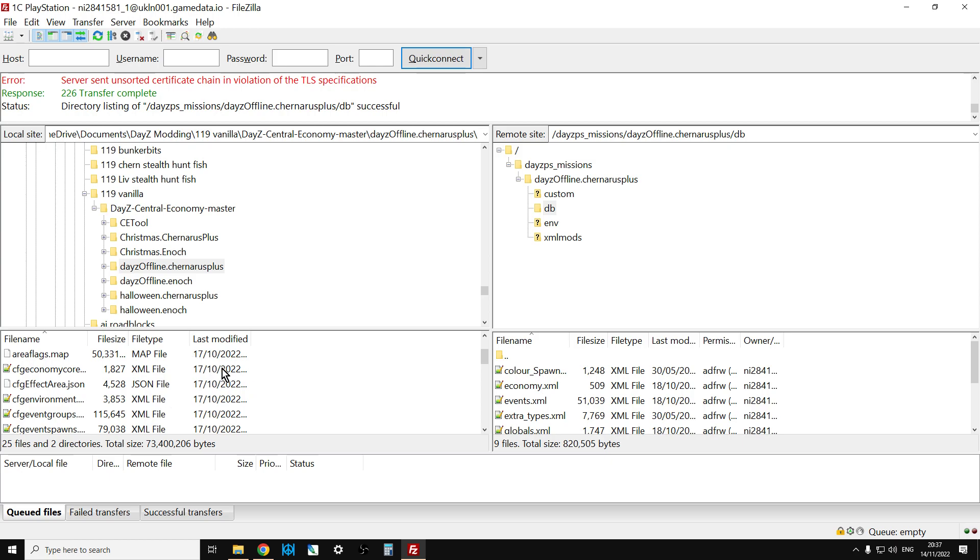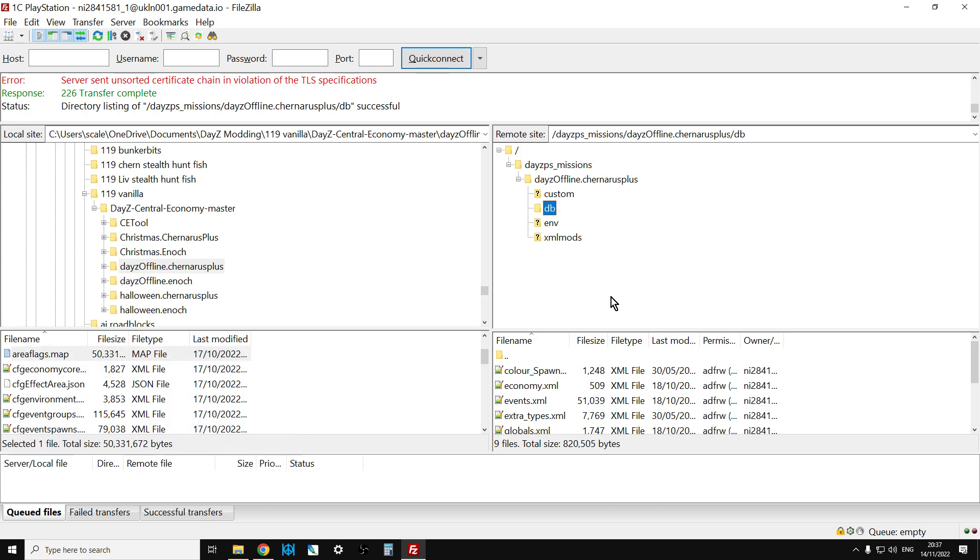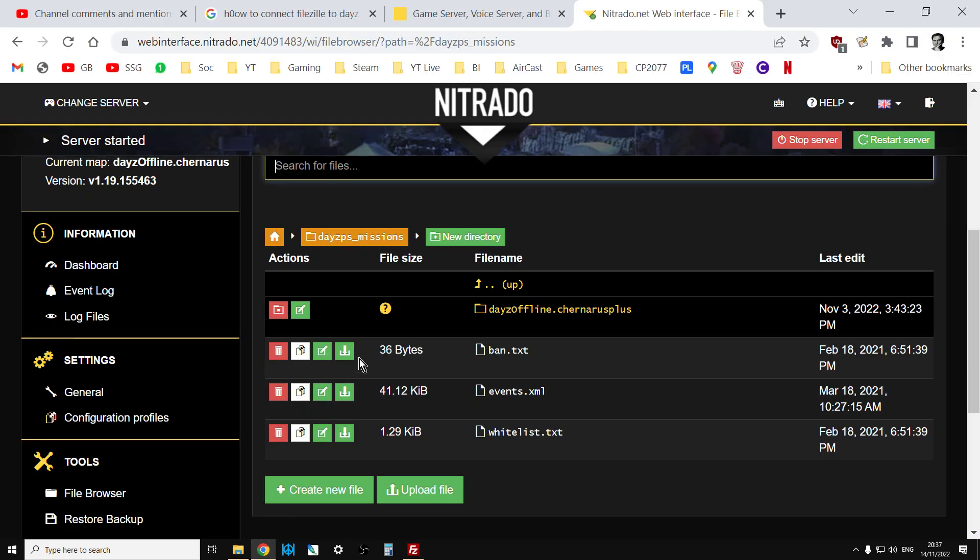And then with FileZilla to upload stuff, you just right-click, upload, and it'll do it. But there's plenty of tutorials out there on how to actually use FileZilla and other FTP programs. But hopefully this tutorial has made you consider using something like FileZilla to connect via FTP to your Nitrado community server for PlayStation, Xbox, or PC.